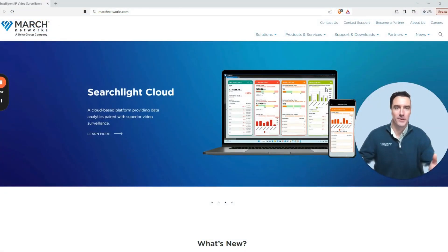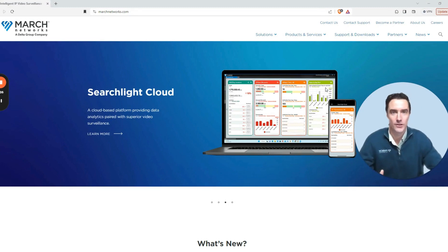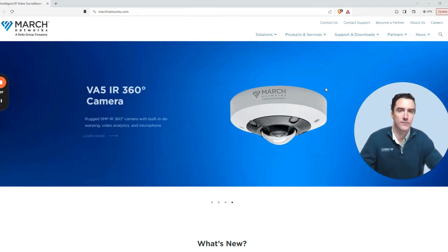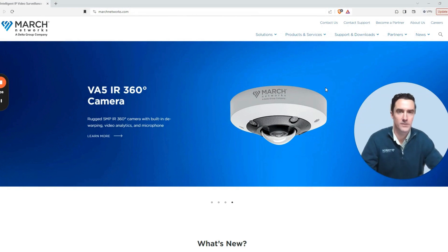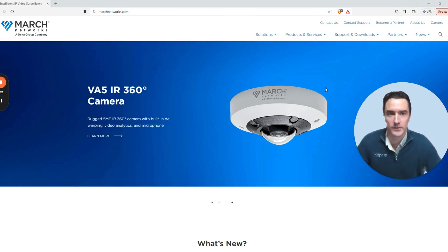Welcome to the March Networks Academy with me, Jeff Hannam. Today we're going to show you how you can find all of the latest video players and codecs to access your exported video and share it with third parties.